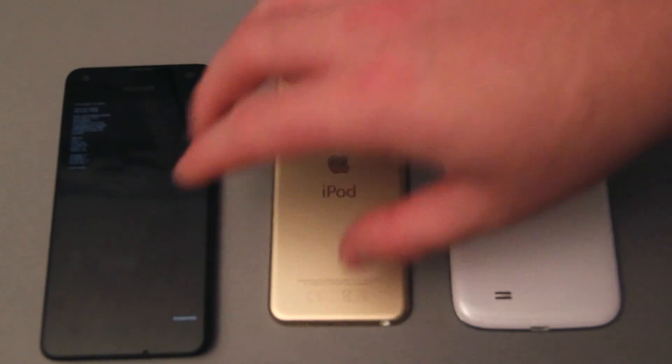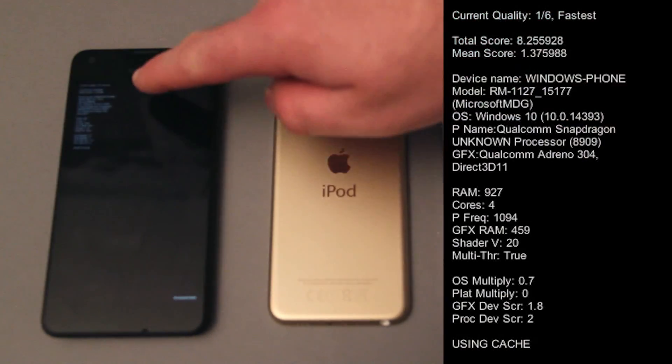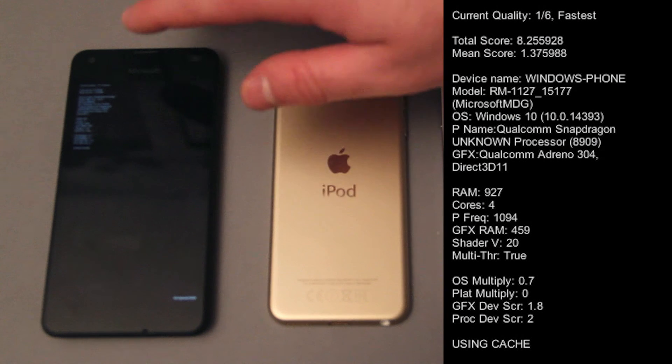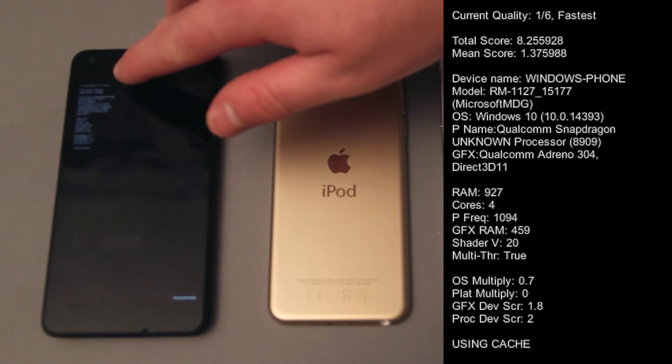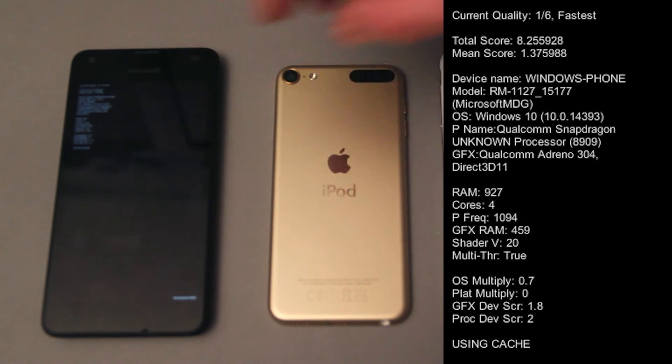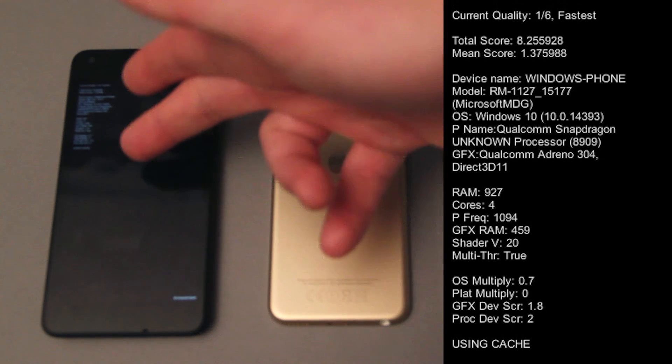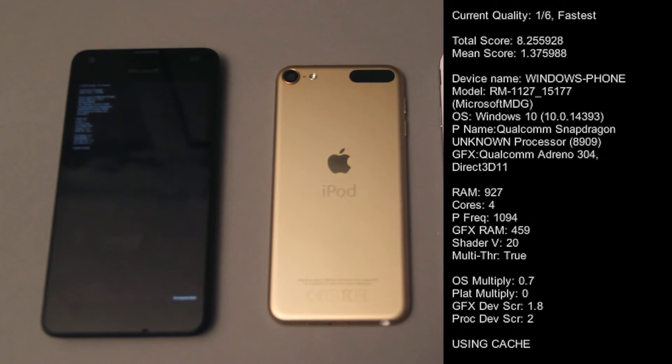As you can see, the debug mode lists a number of parameters up top. The top one in particular being the current quality setting, and then the two below that being the total and mean score. Then everything else underneath is details about the device and any mock variables you might have put in.